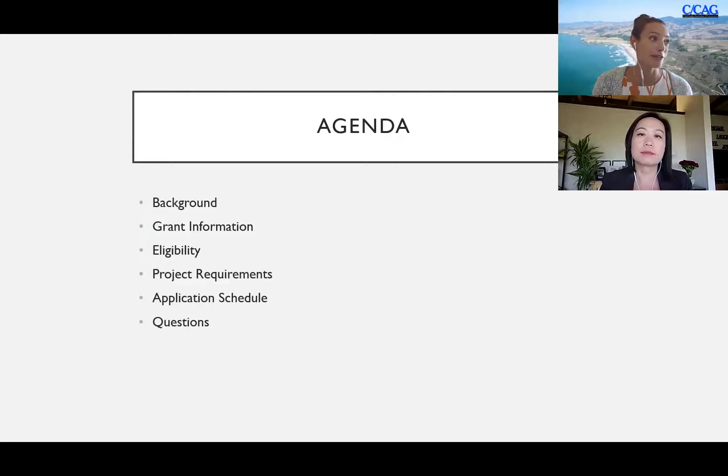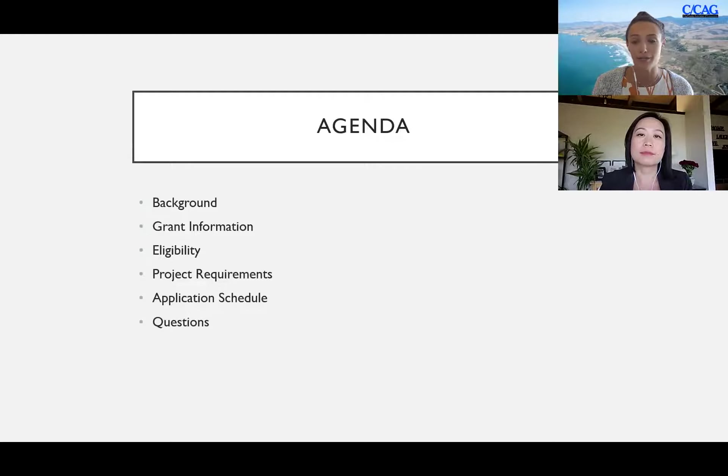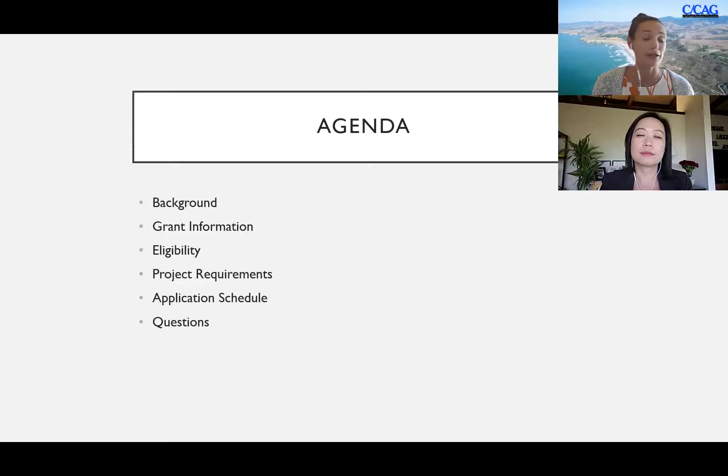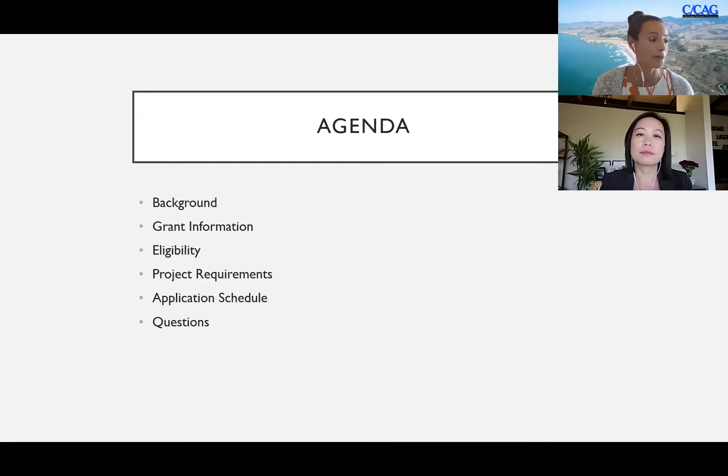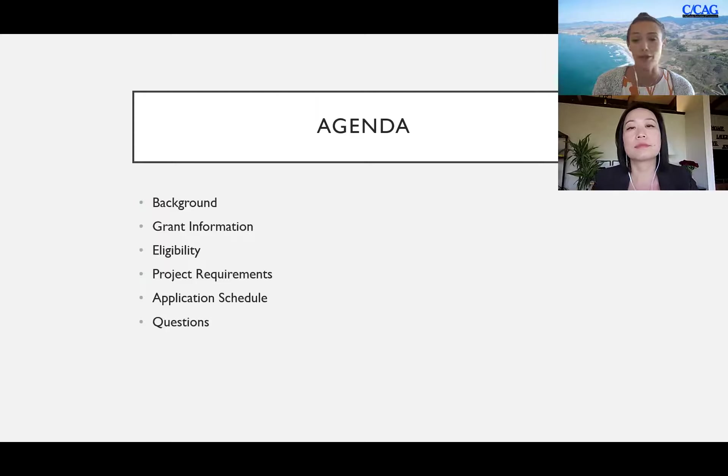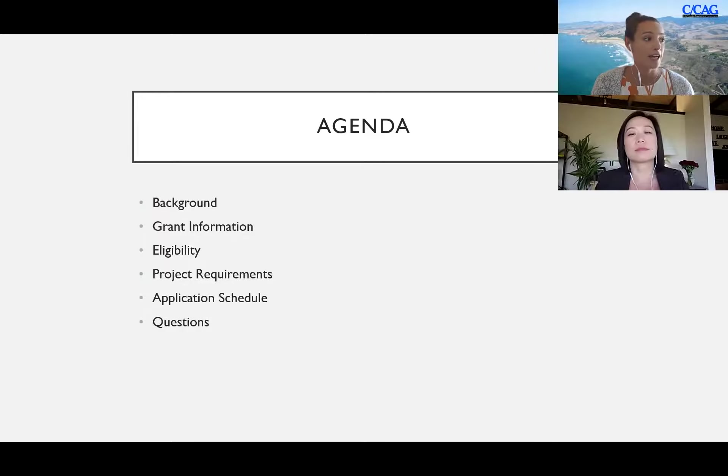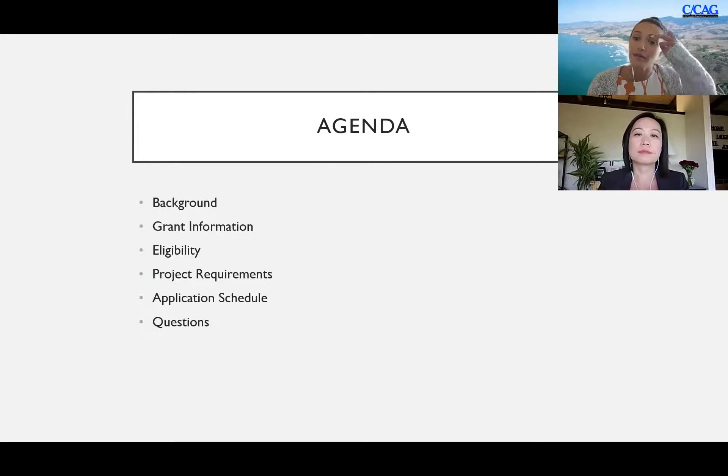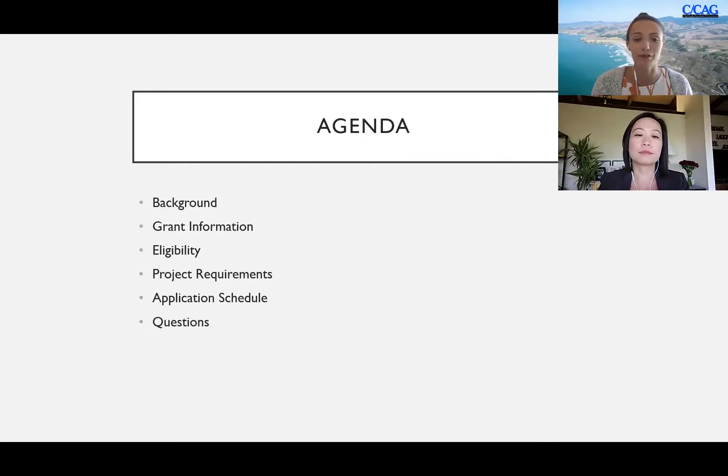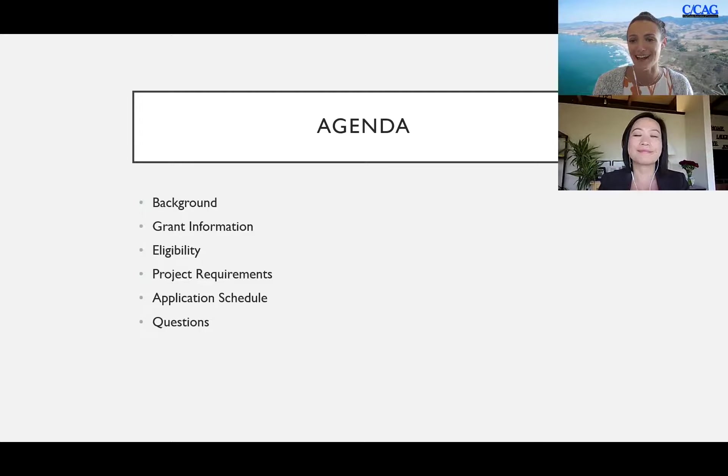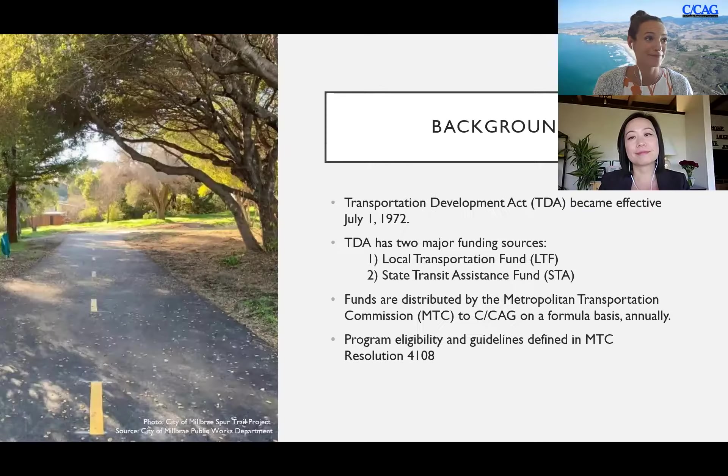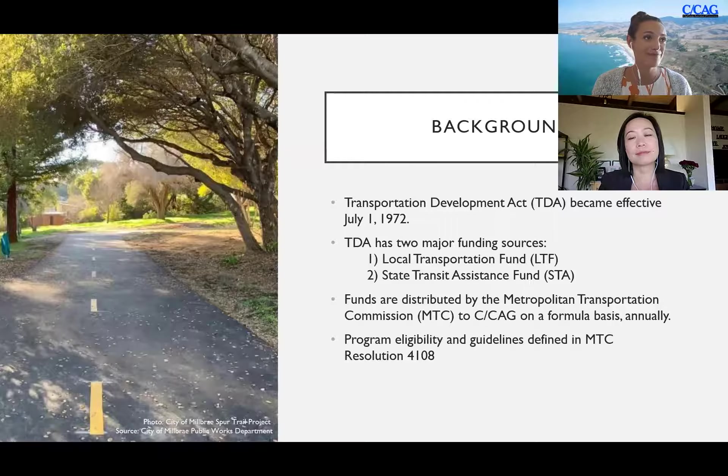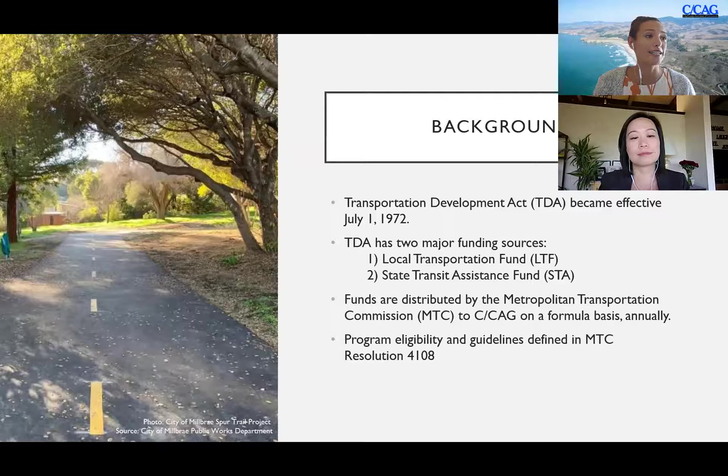A little bit about what we're going to be walking through today: background about Transportation Development Act in general, information about the grant in this cycle, which projects will be eligible, and then moving into what the requirements for those projects will be, finally ending with the application schedule and our expected timeline, and then leaving room for the most exciting part for you all to ask us questions and provide comments.